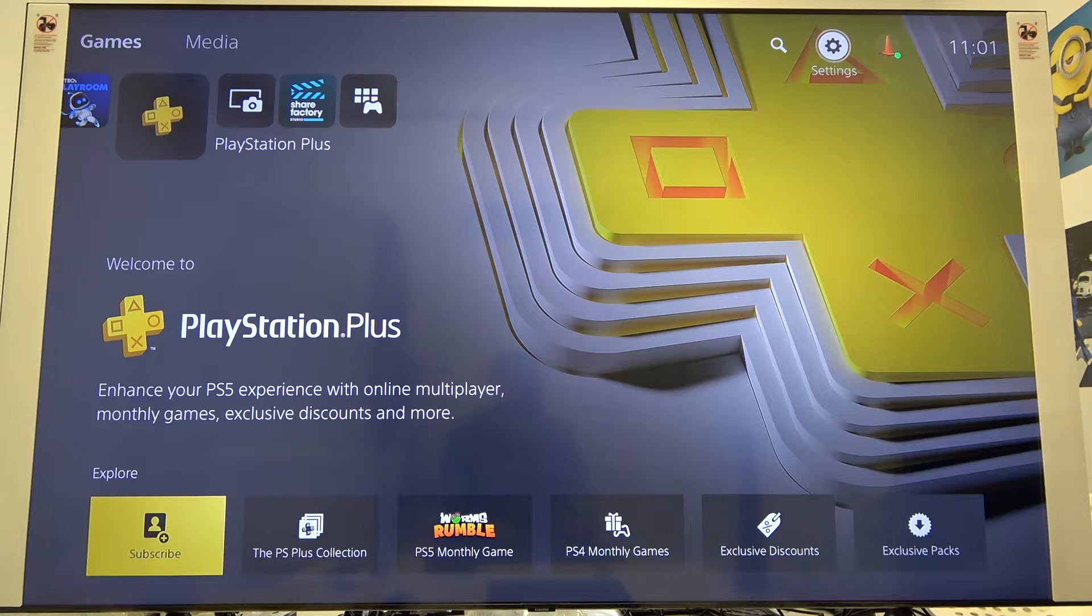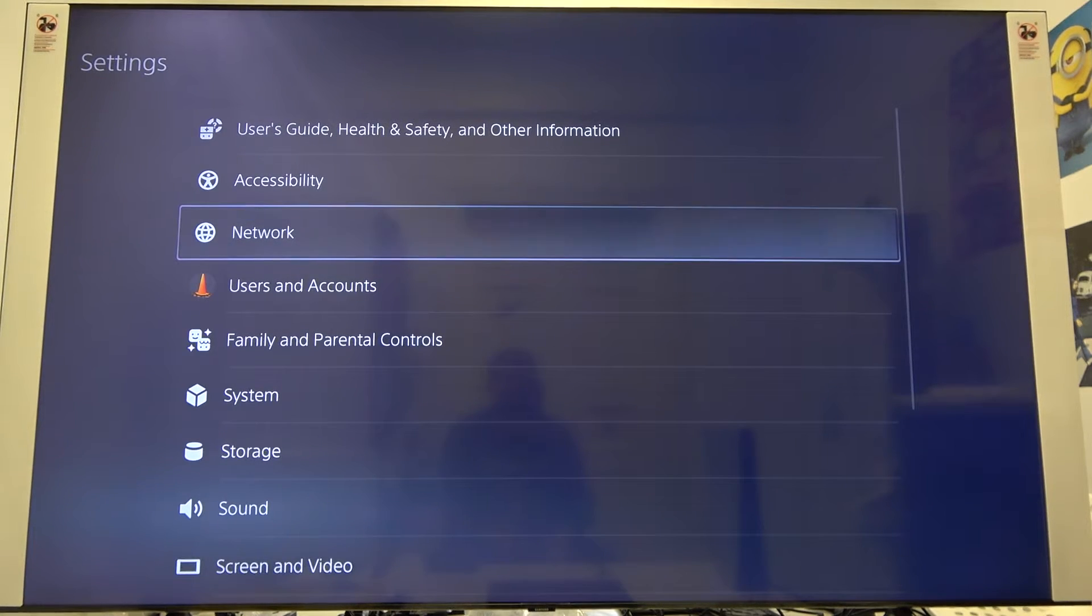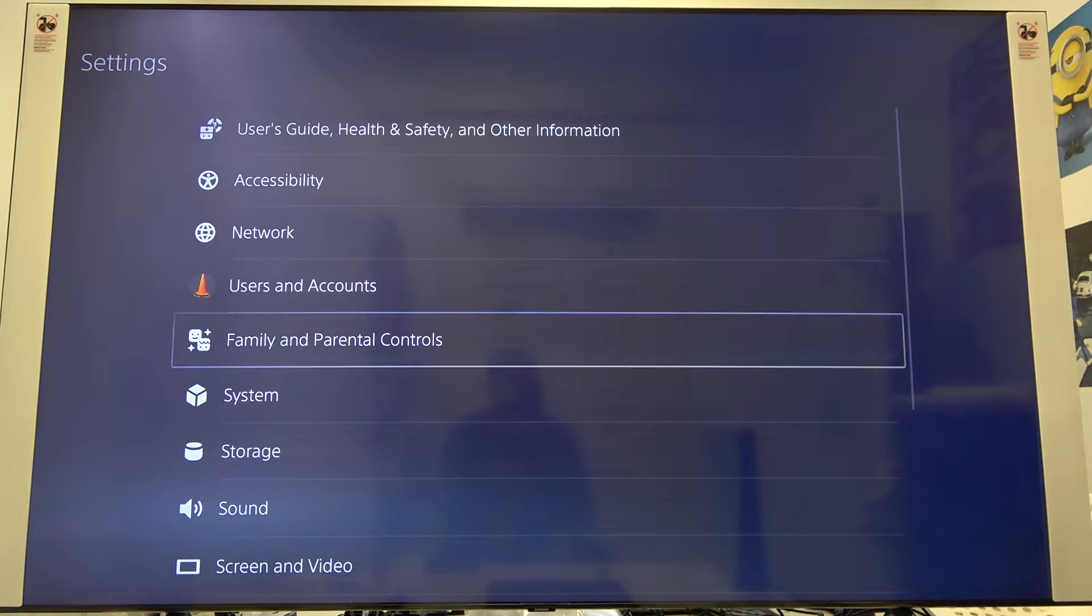You can find it in the right upper corner. To enter, you have to click X on your controller and next we have to move to the family and parental controls.